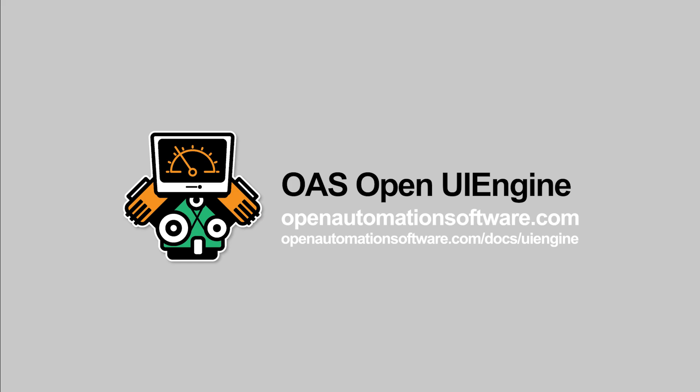Learn more by going to openautomationsoftware.com. For full UI engine documentation, go to openautomationsoftware.com/docs/UI engine.